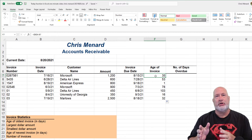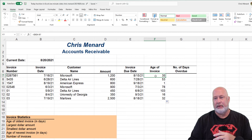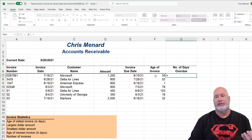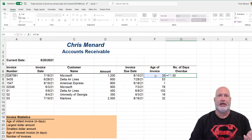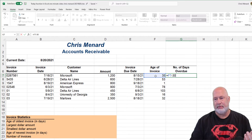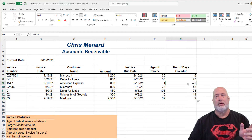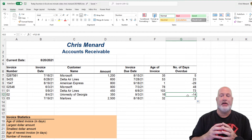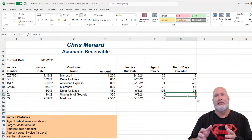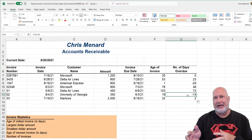Since our terms are net 30, I want to know how many days overdue the invoices are. Equals F7 minus 30 — five days for the first one. I do want to point out the third one down. We're going to get negative days, and another one we get negative, because they're not even 30 days yet. Our terms are net 30.